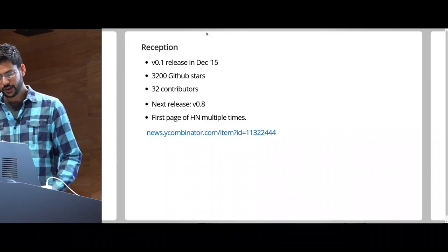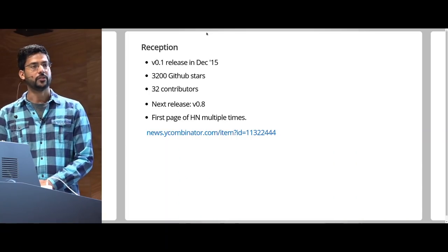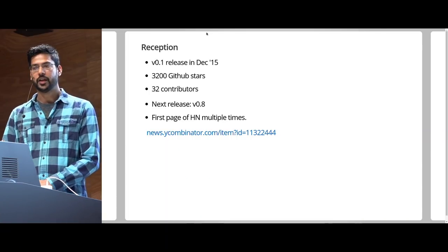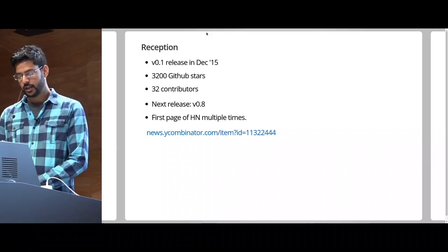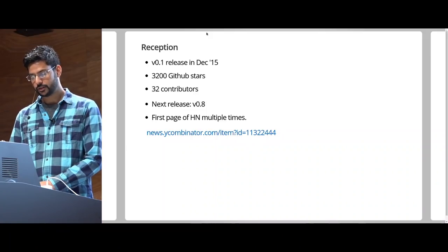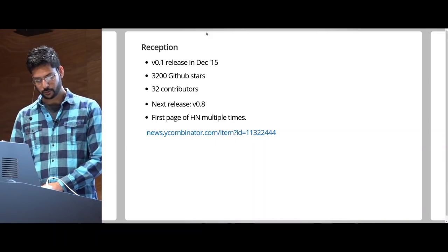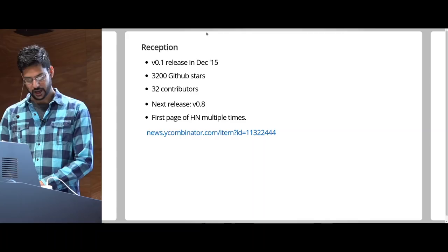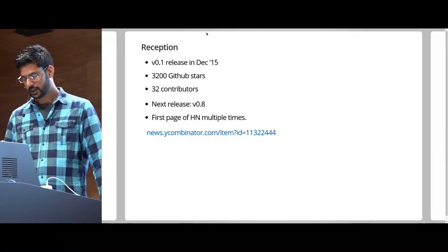Since we released the version 0.1 in December 2015, we have gained 3200 GitHub stars. We have 32 contributors. The next release is version 0.8. And we have been on the front page of Hacker News multiple times.